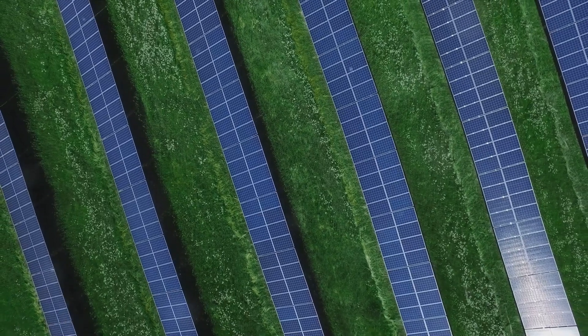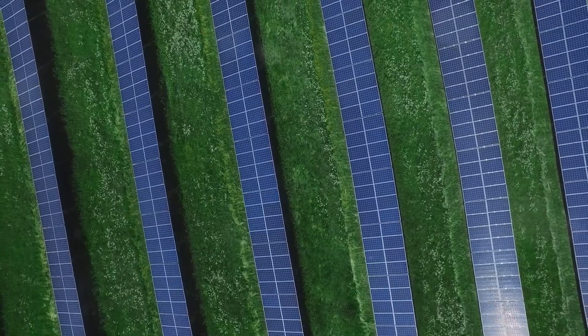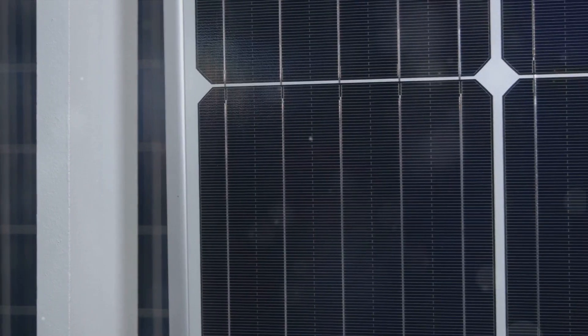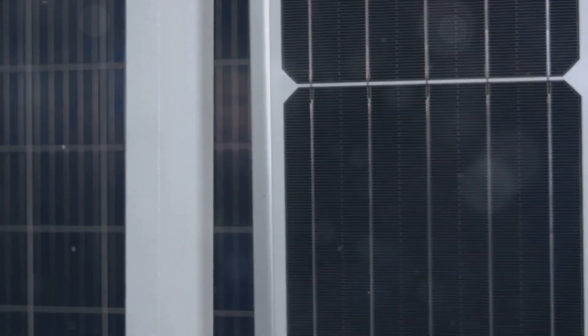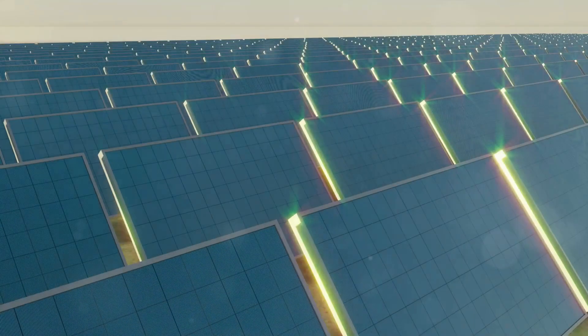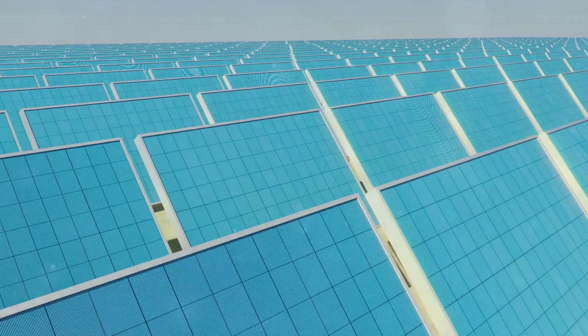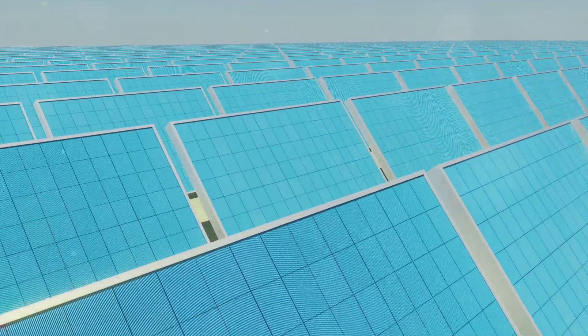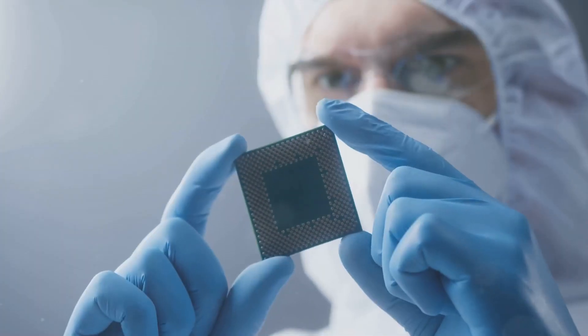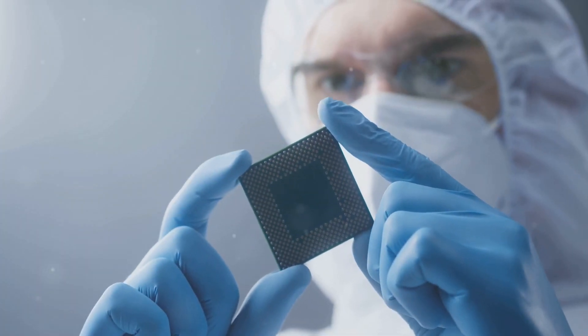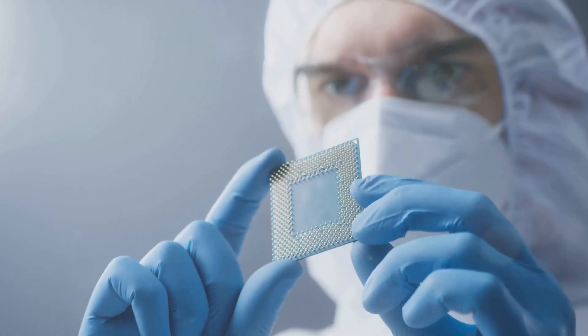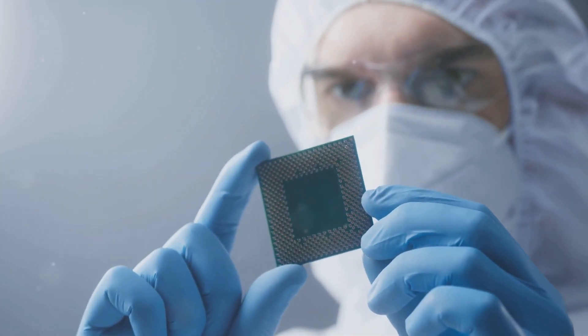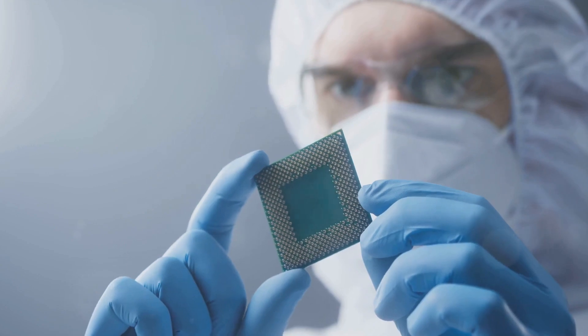But the reach of semiconductors doesn't stop there. They're also vital to the renewable energy sector. Solar panels, for example, use semiconductors to convert sunlight into electricity. This process, known as the photovoltaic effect, is a perfect example of semiconductors in action, turning light into usable power.